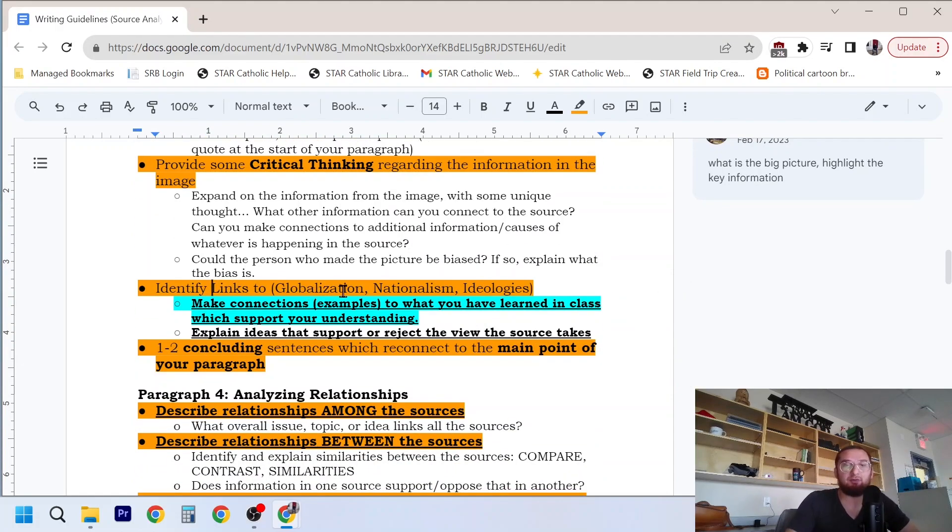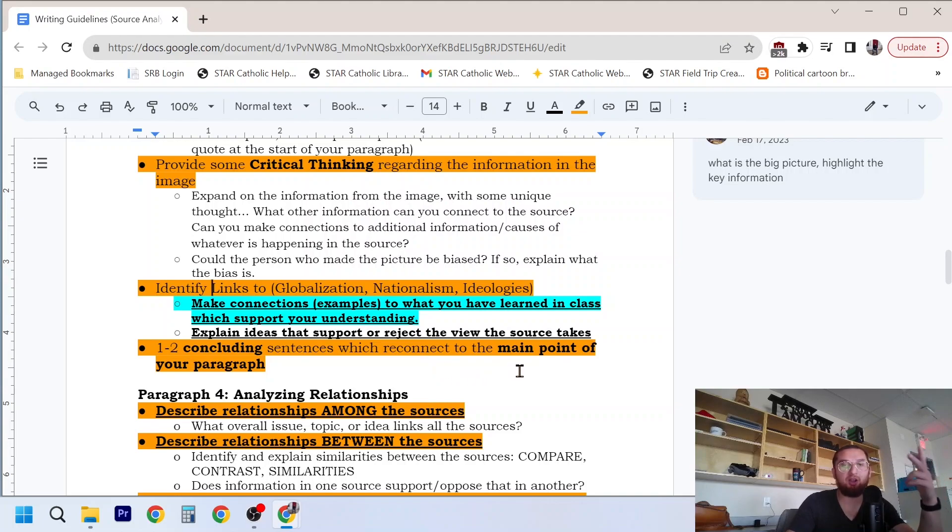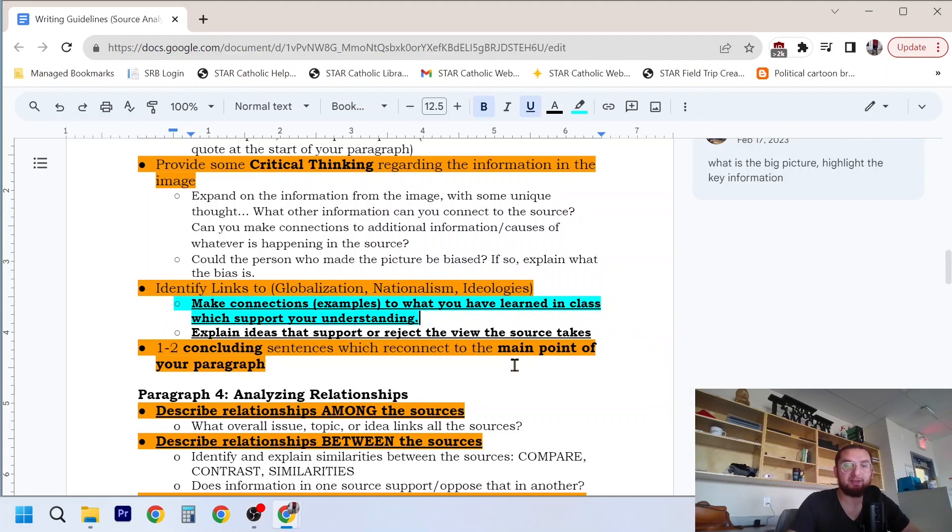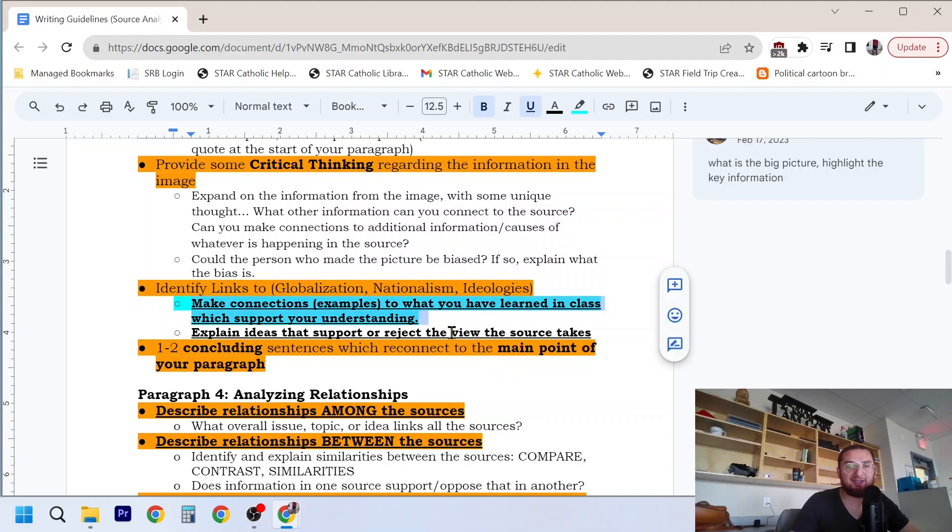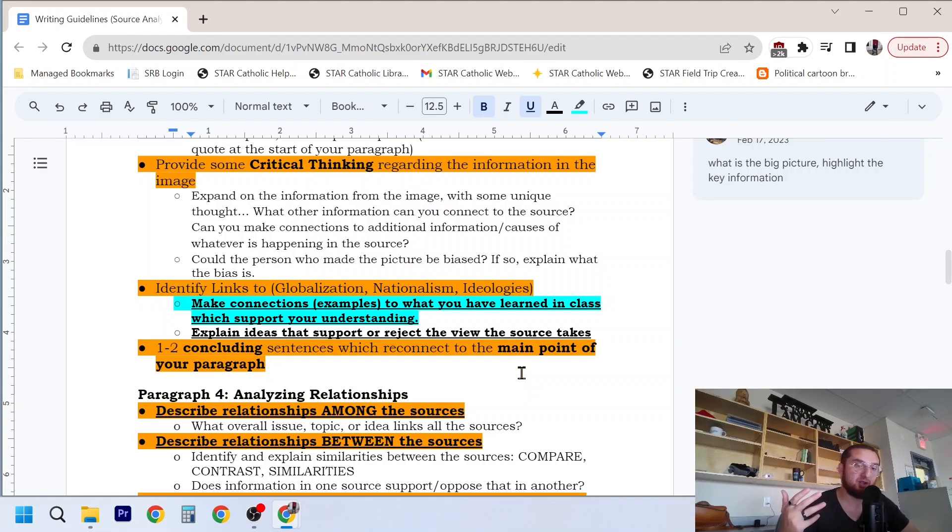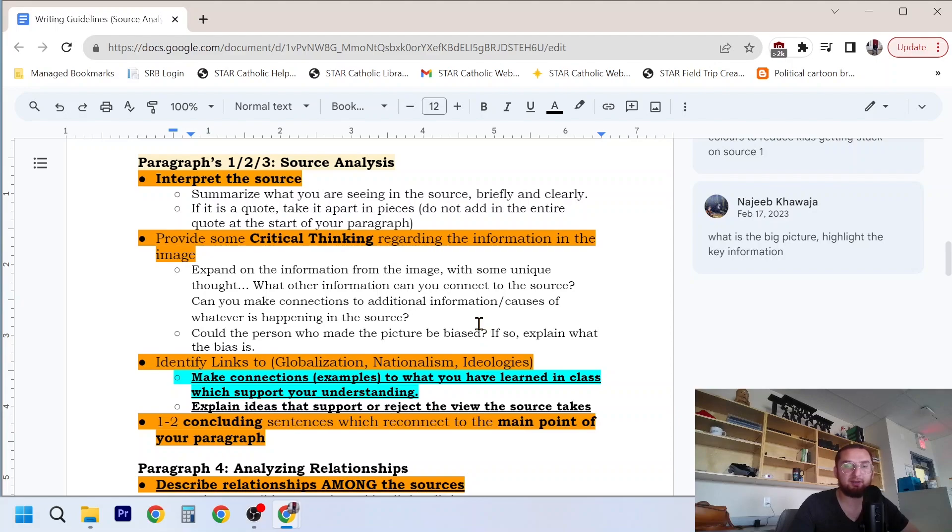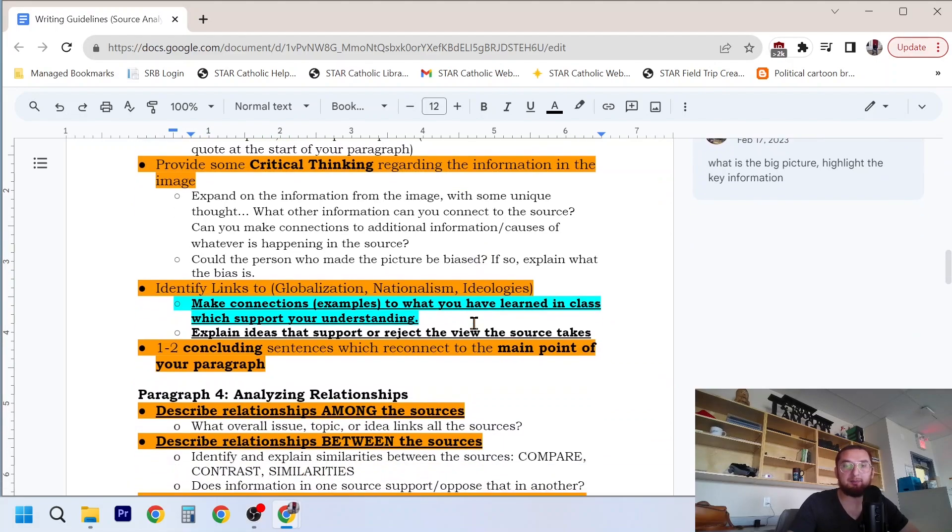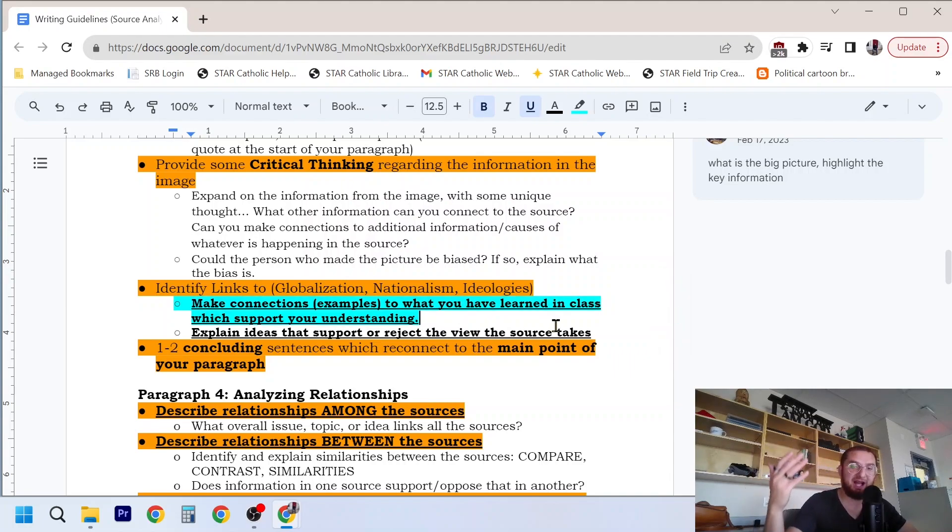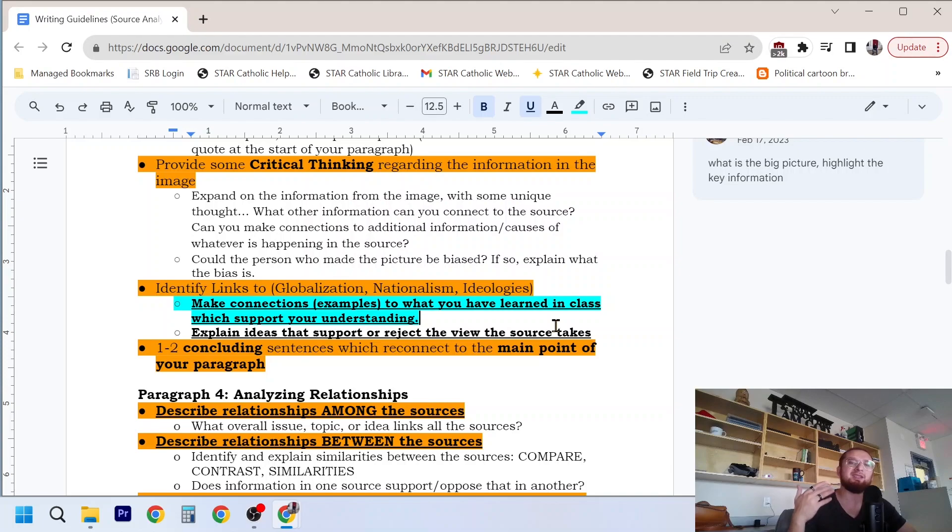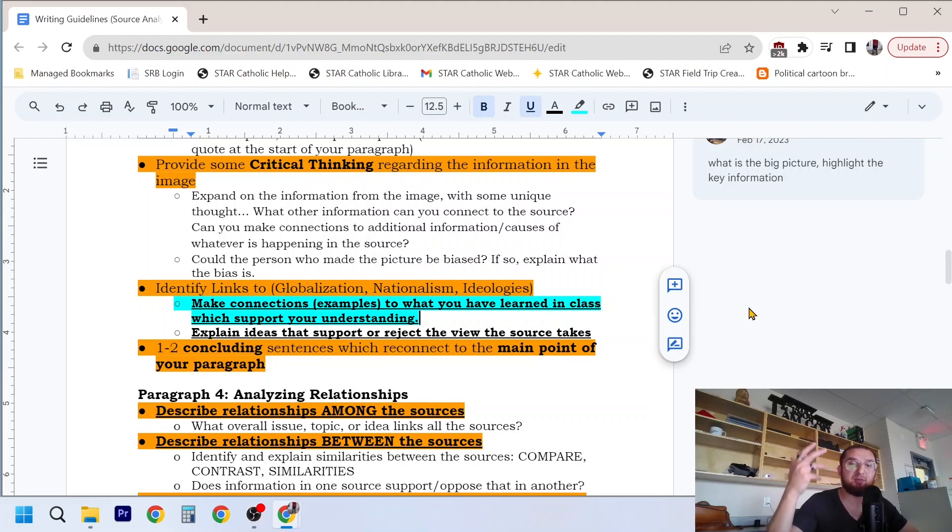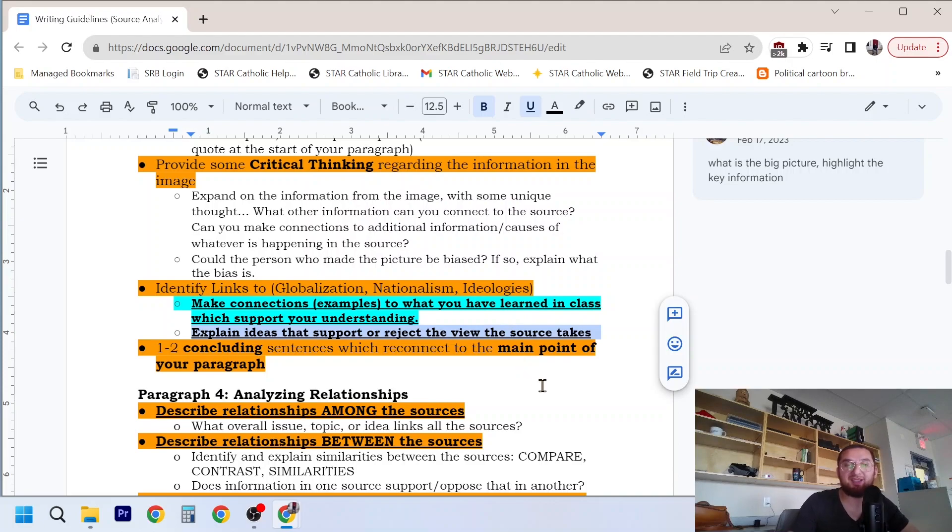Here, we have identified links to either globalization for grade 10, nationalism for grade 11, or ideologies in grade 12. You want to make connections, so examples, to what you have learned in class which support your understanding. So you want to reference this stuff. The reason why I've highlighted this blue is because if you don't bring in case studies, and I've verified this with a couple other people who have experienced marking diplomas, it's going to be difficult, if not impossible, for you to get above a 65%. If you just analyze the source, you just kind of give your two cents on it, and maybe your two cents are worth half a cent, you're not going to get very good marks. You need to bring in some sort of connection to the material from class. Again, emphasizing that this isn't a research essay, this is a source analysis. You're demonstrating your understanding of the material, your understanding of the perspective being presented in the source. You can explain ideas that support or reject the view the source takes, the perspective the source takes.